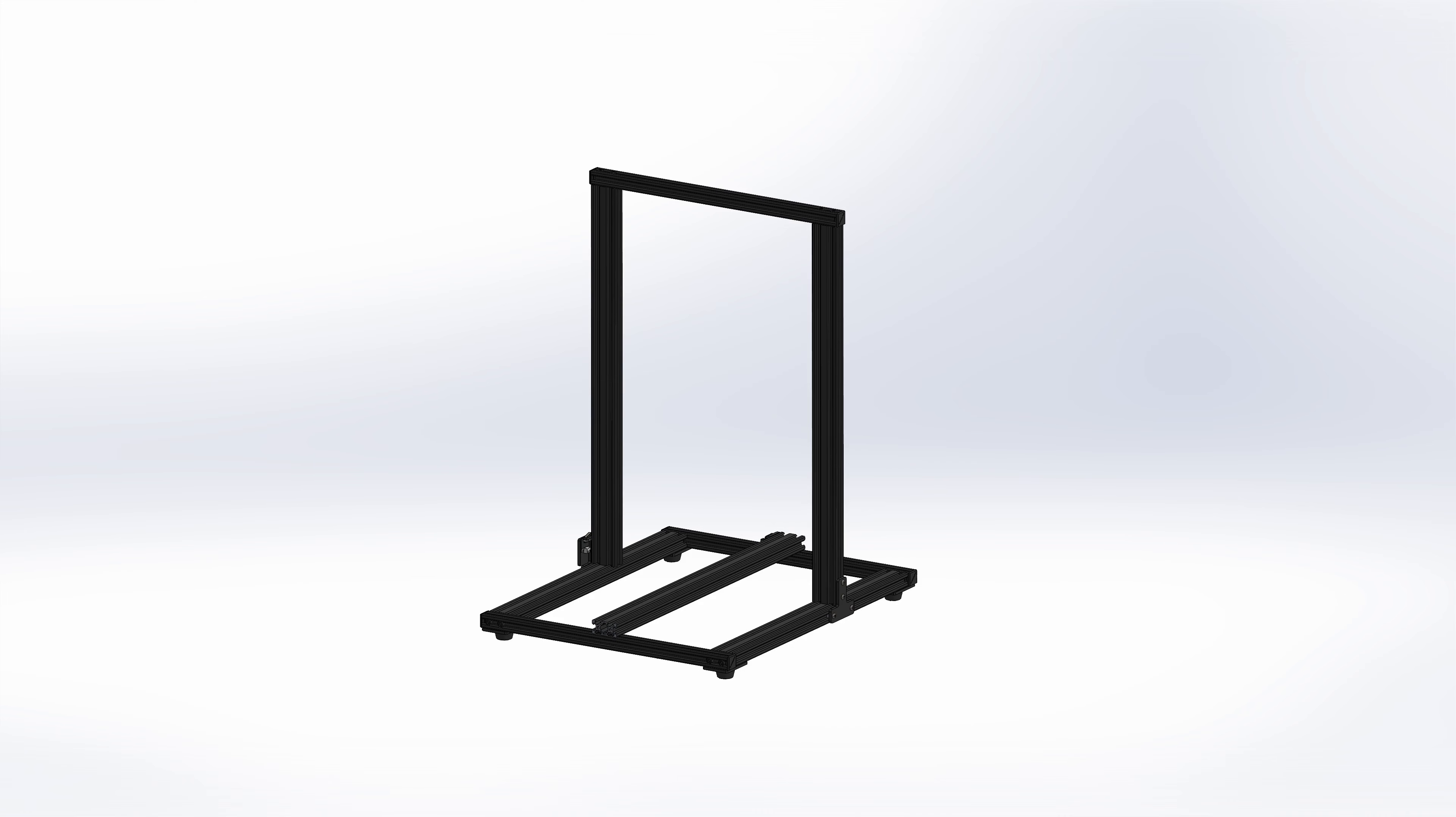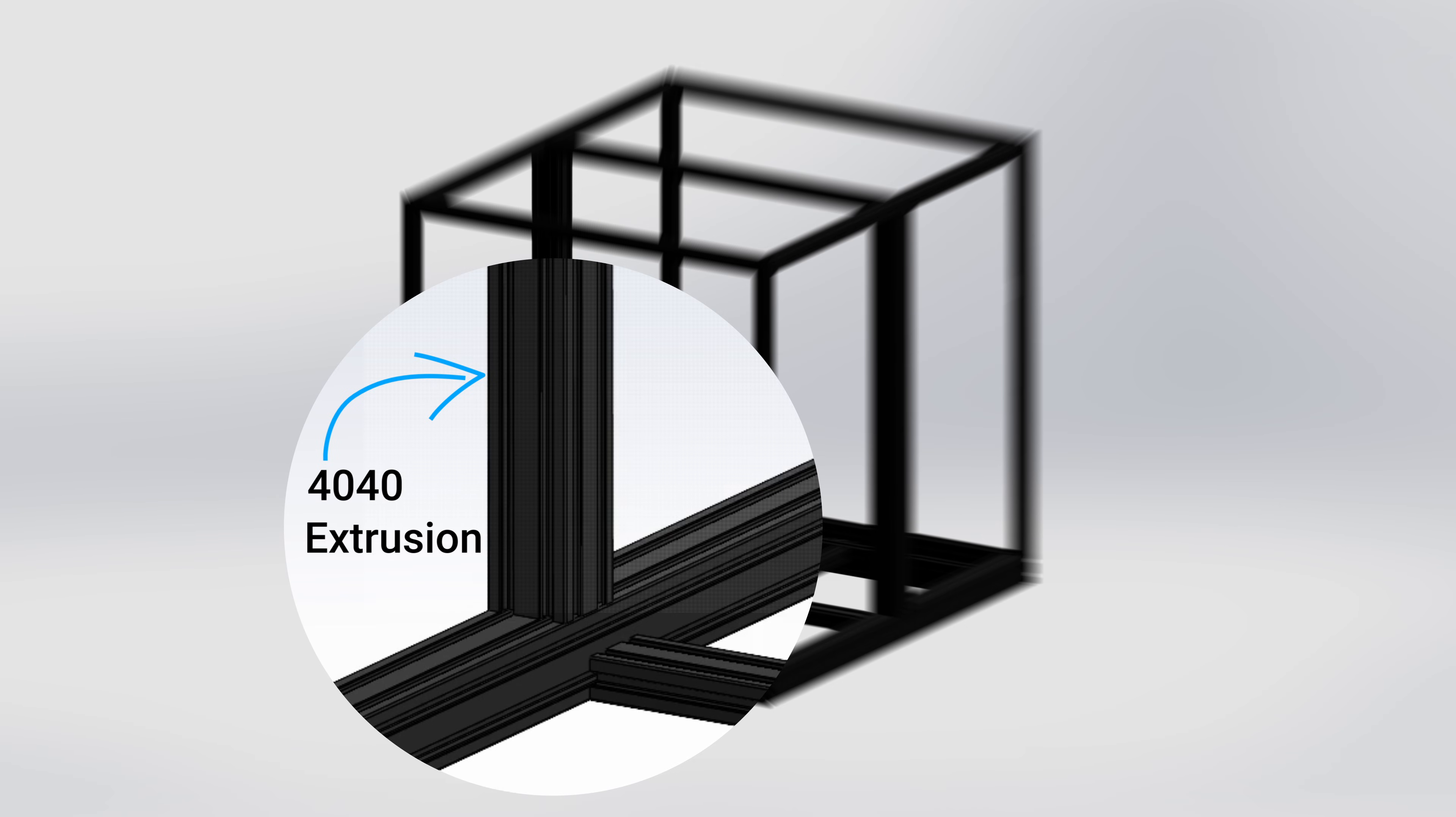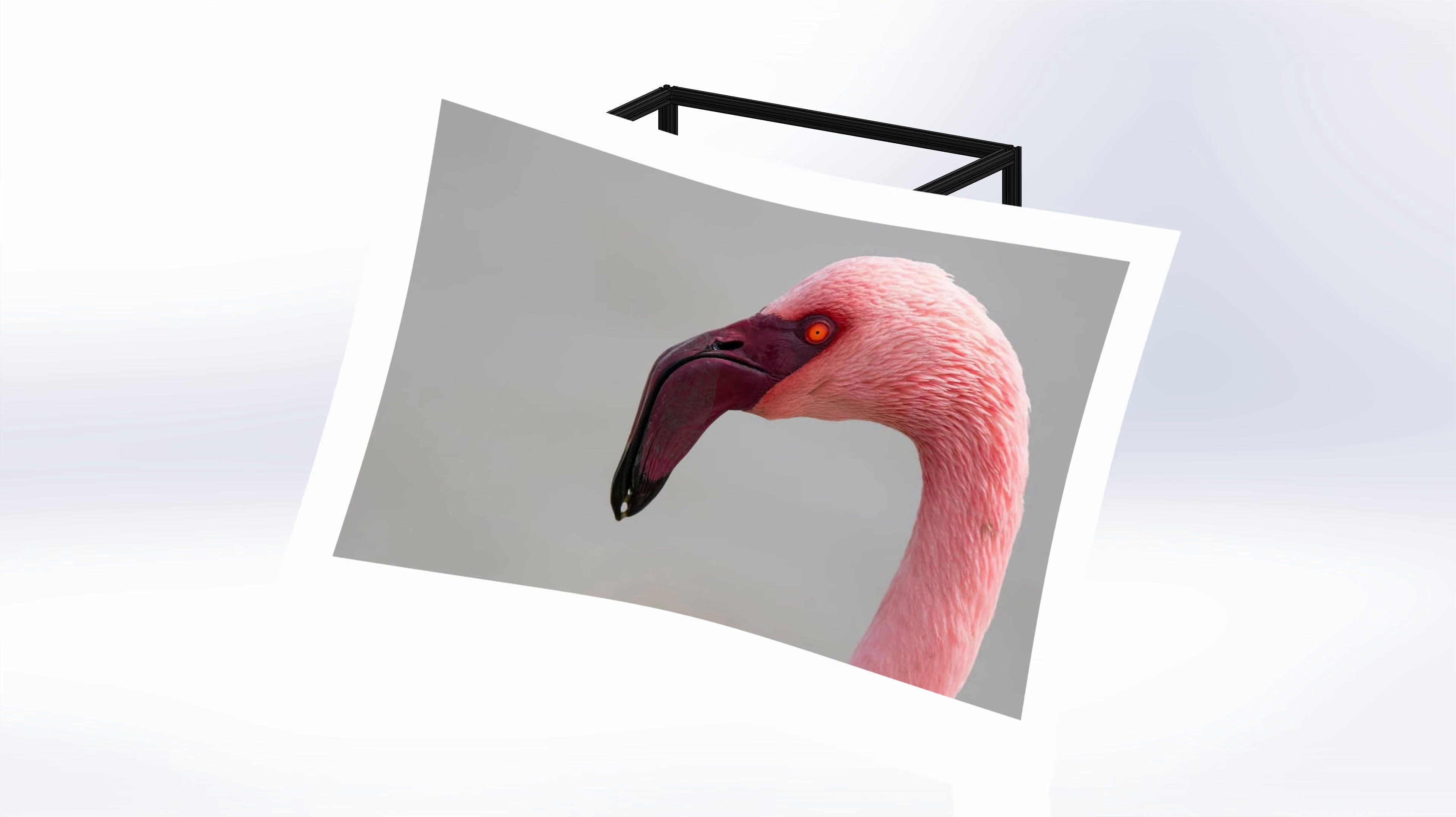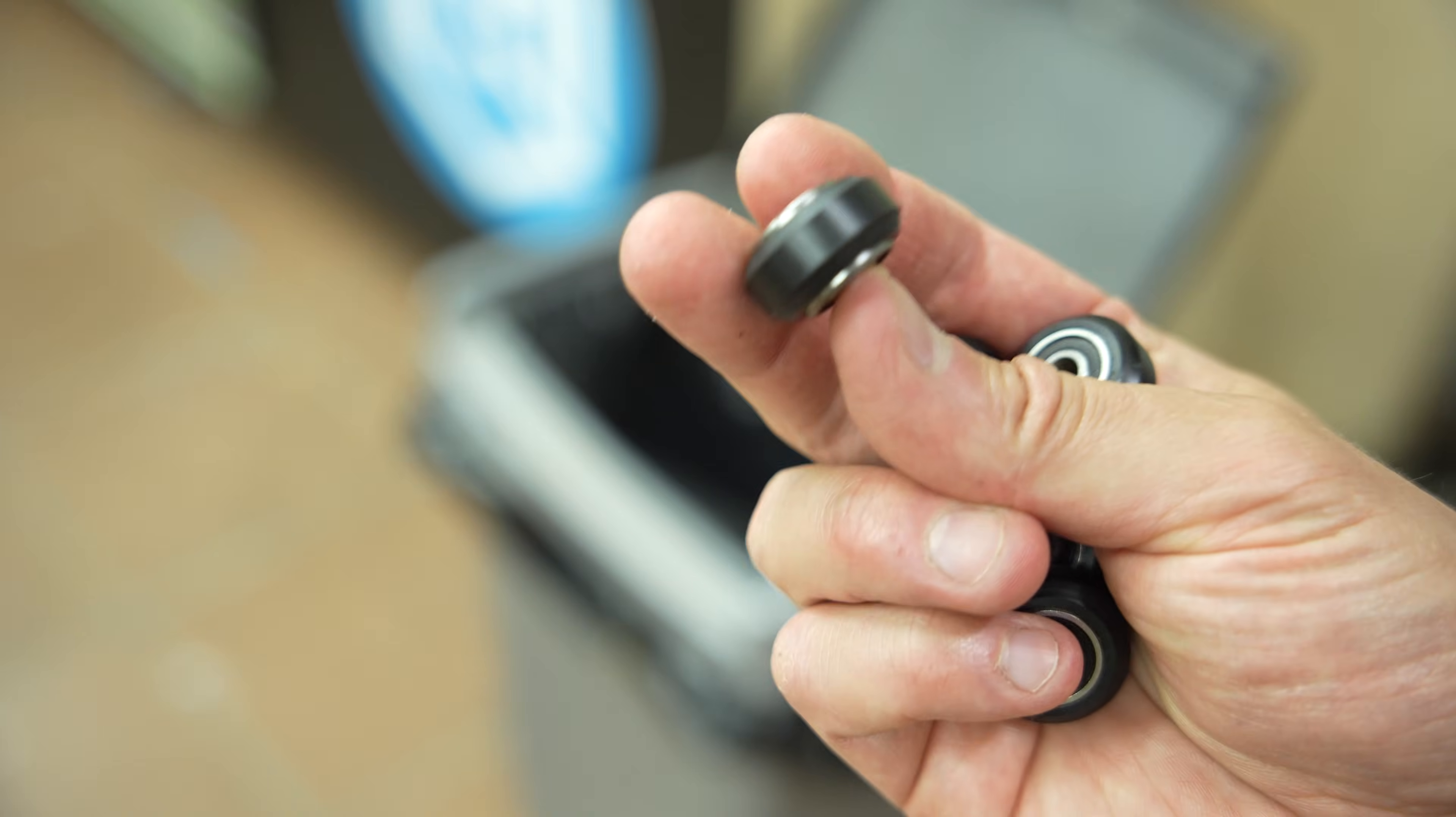Step 1: Bulk up the frame properly. I'm swapping in chunky 4040 extrusions so it can handle high speeds without wobbling around like a frightened flamingo. Every axis, the Z, Y, and X is getting linear rails. Because I'm done tuning and cleaning these little wheels. Oh, how I hate you.